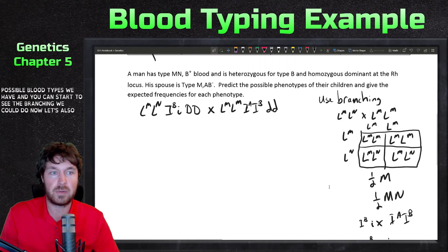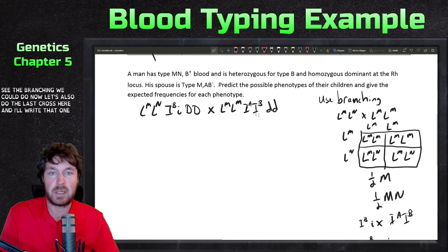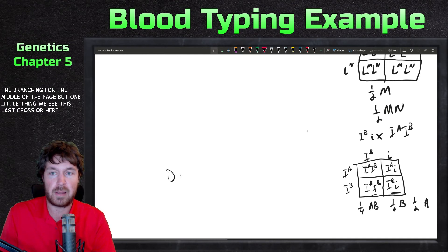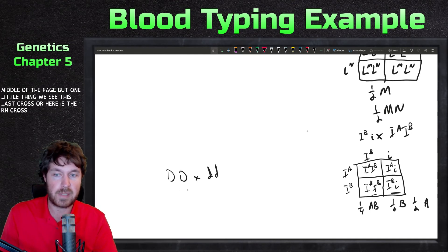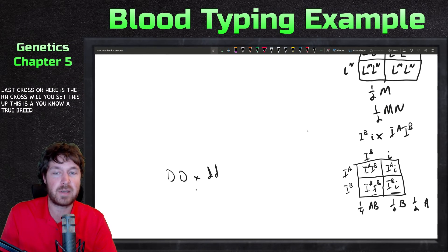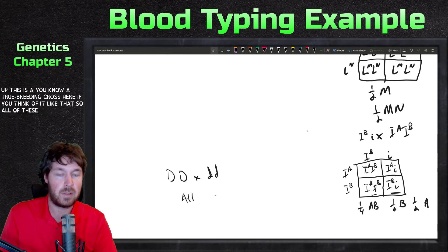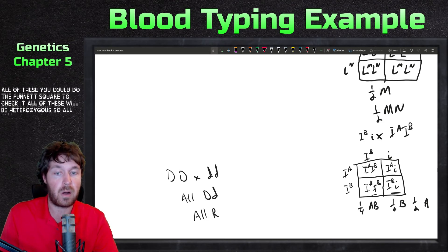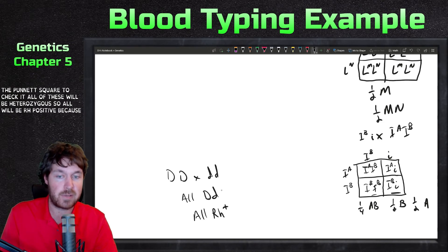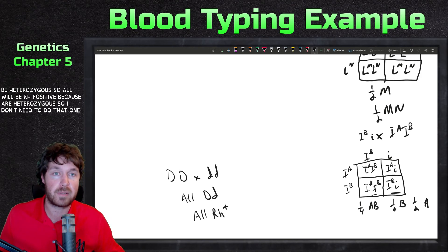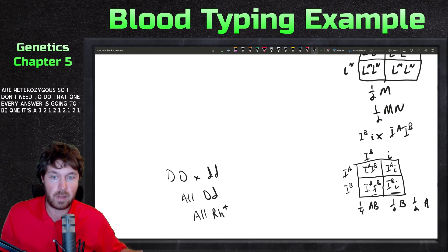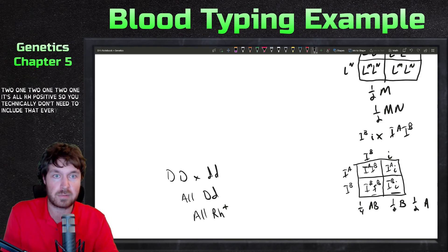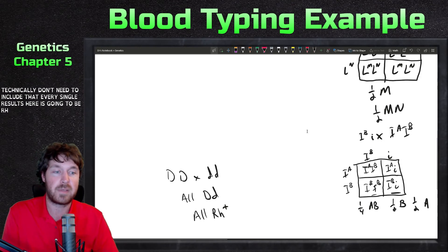For the RH cross, capital D capital D crossed with lowercase d lowercase d is a true-breeding cross. All offspring will be heterozygous, capital D lowercase d — so all will be RH positive. Every answer is going to be 1, it's all RH positive, so you technically don't need to include a separate branch for RH. Every single result is going to be RH positive.